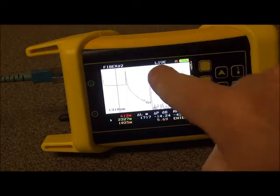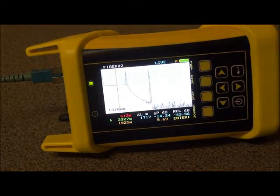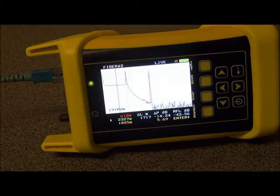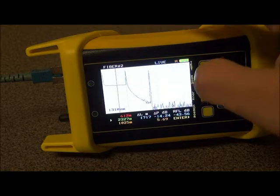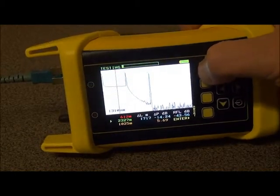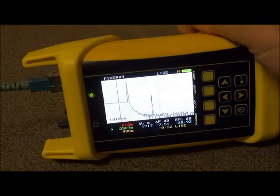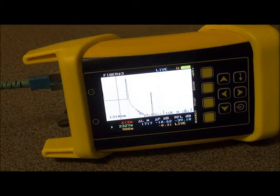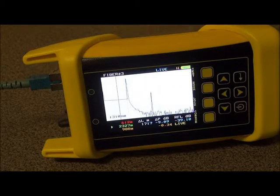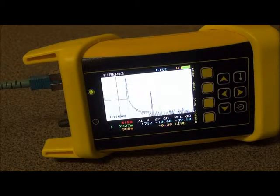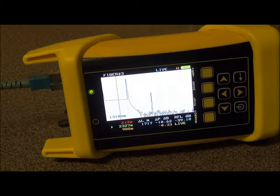Now, as you can see at the top of the screen here, it says Live. So, now we're in Live Mode. To start Live Mode, we simply press the Test button. Now you can see that the trace is actually flashing a little bit. What this means is that the OTDR is taking continuous traces and then putting them on the screen.